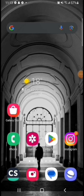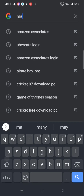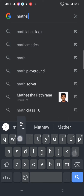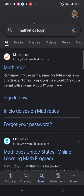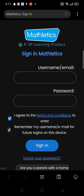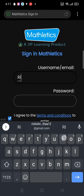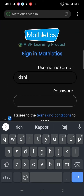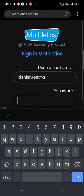To sign into your Mathletics account, firstly open Google search, type in 'Mathletics login' and make a search. It will display the search results — click on the first link shown on the page. To sign in, enter your username or email address and type in your password associated with your Mathletics account.